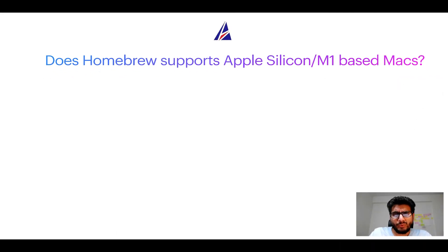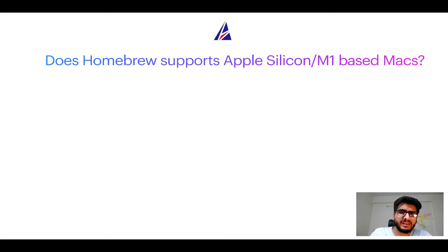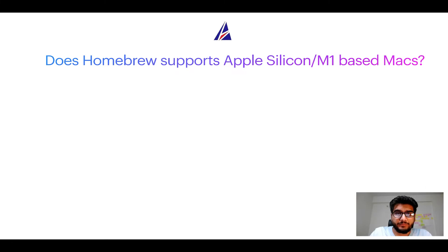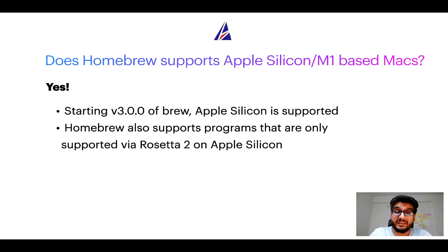Next question, can you use homebrew to install programs on Apple Silicon or more popularly known as M1 MacBooks? Again, yes.